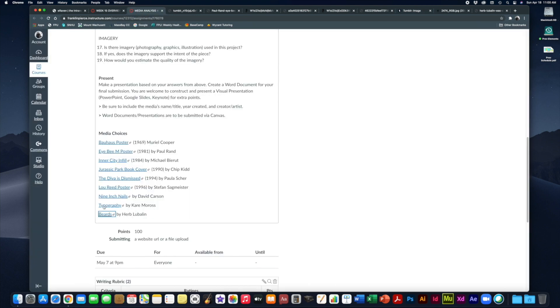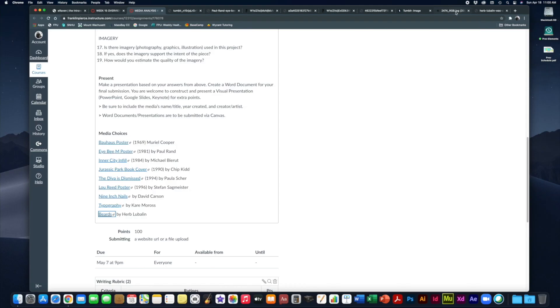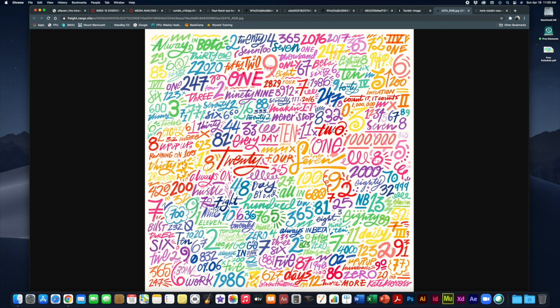Your other choice going completely in the other direction is by Kate Moross. It is her typography piece. I say going in the opposite direction because while David Carson was very dark and grungy, Kate Moross is very fun and upbeat. She does a lot of hand lettering, a lot of custom hand typography work in bright colors.